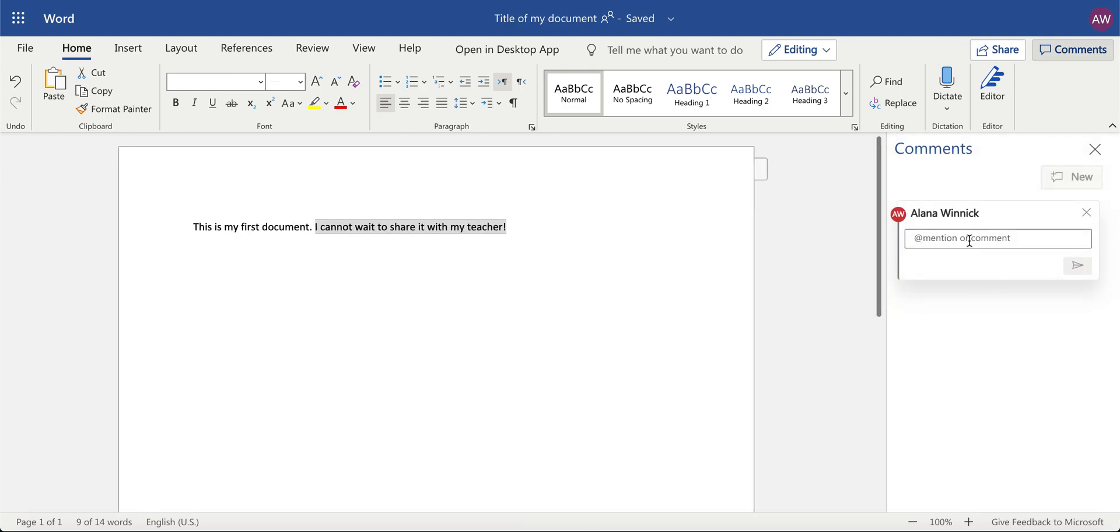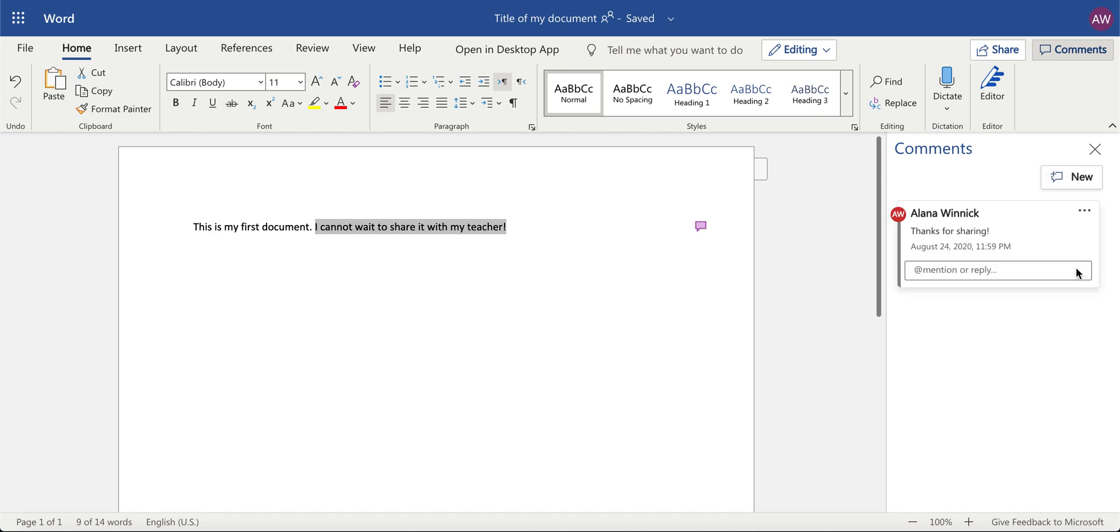Type your comment on the side and press on this arrow button to leave your comment.